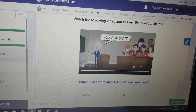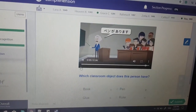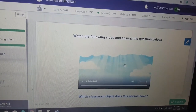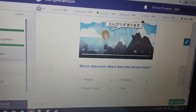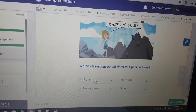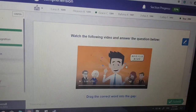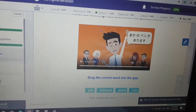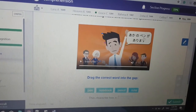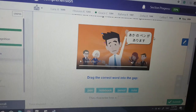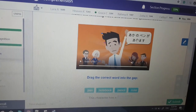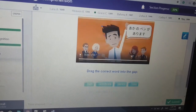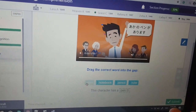Which classroom object does this person have? 'Pen ga arimasu' — pen. Which classroom object does this person have? 'Enpitsu ga arimasu' — enpitsu is pencil. 'Aka no pen ga arimasu' — aka is red, so red pen. This character has a pen!